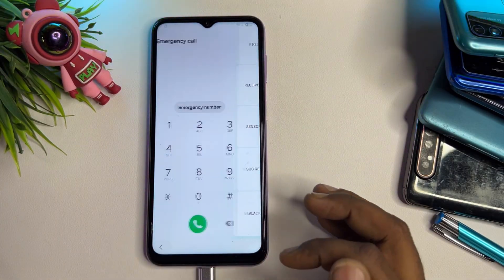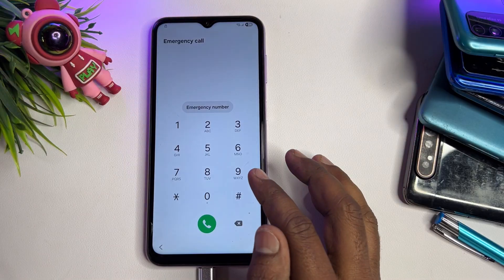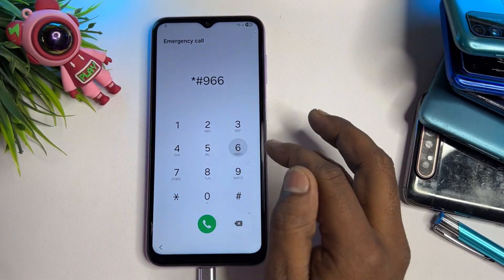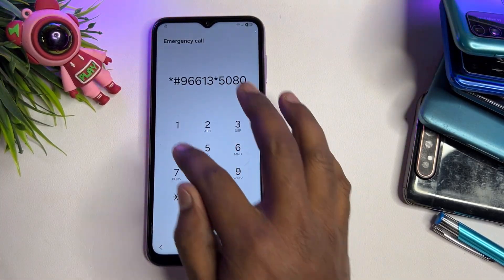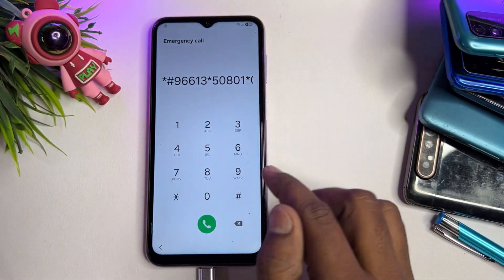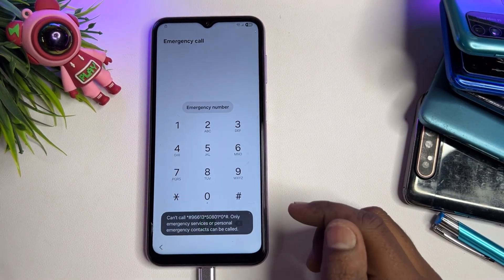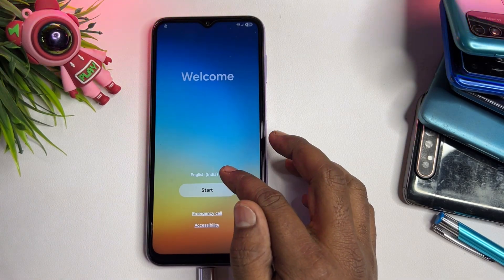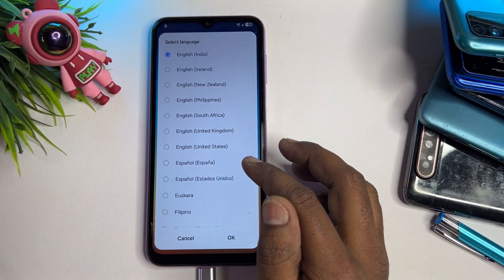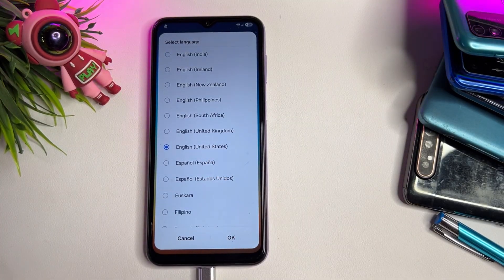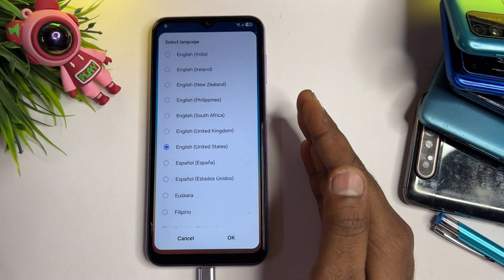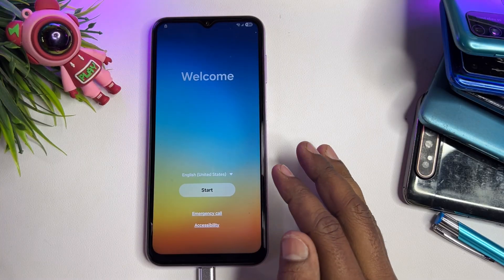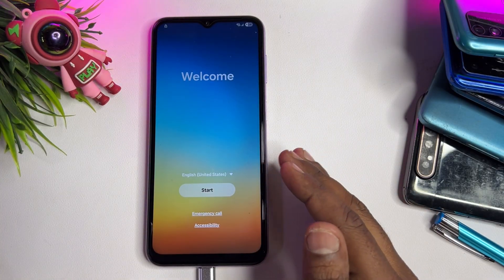Go back and enter a unique Google FRP removal code: star hash 9661 3 star 5 0 8 0 1 star 0 star hash. Enter this code and call it. After two seconds go back, then open the Language option. Find English United States, select it, and click OK. Your smartphone is now ready to start the unlocking process.